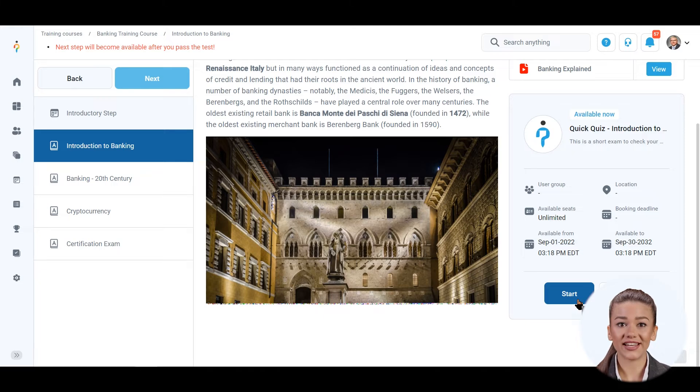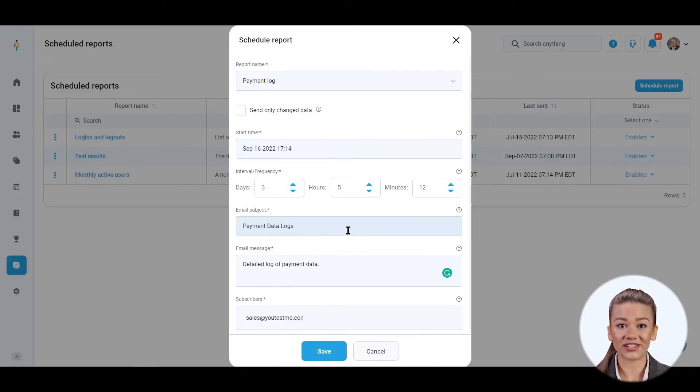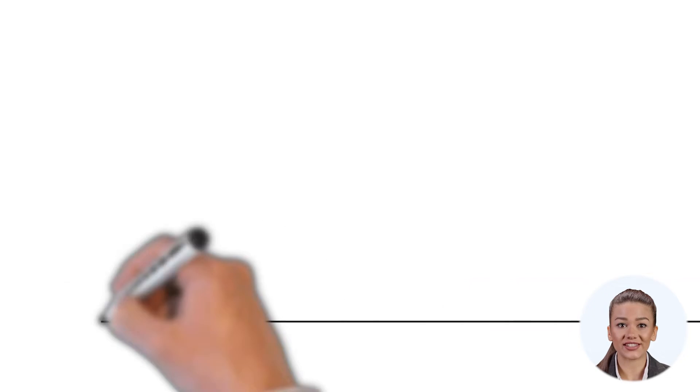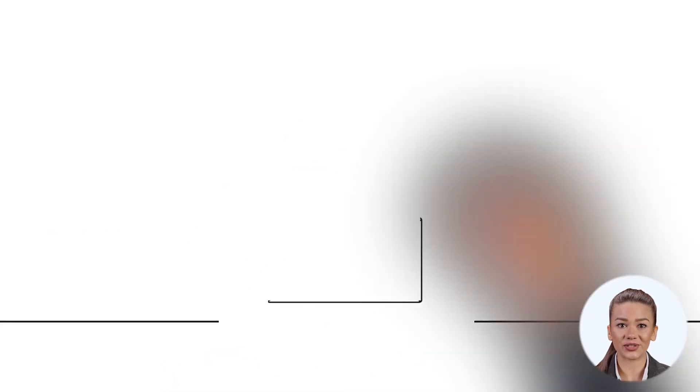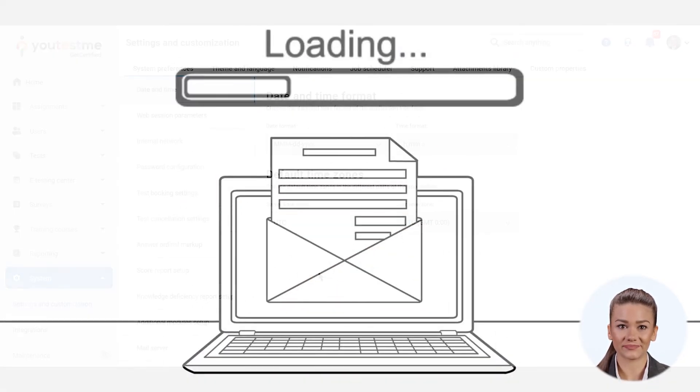You can schedule the automated sending of reports to integrated applications, email addresses, and numerous other external locations.